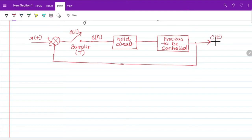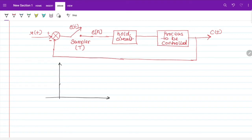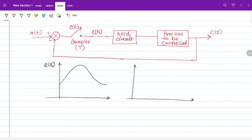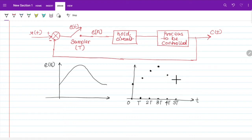Here we will get output c(t). Take an example: this is your error signal e(t), and this error signal is sampled at every T seconds. For 0 seconds there will be some value, for T we will get some sample like this. So we are getting a discrete signal at a regular time interval of T seconds. This is our sampled error signal.